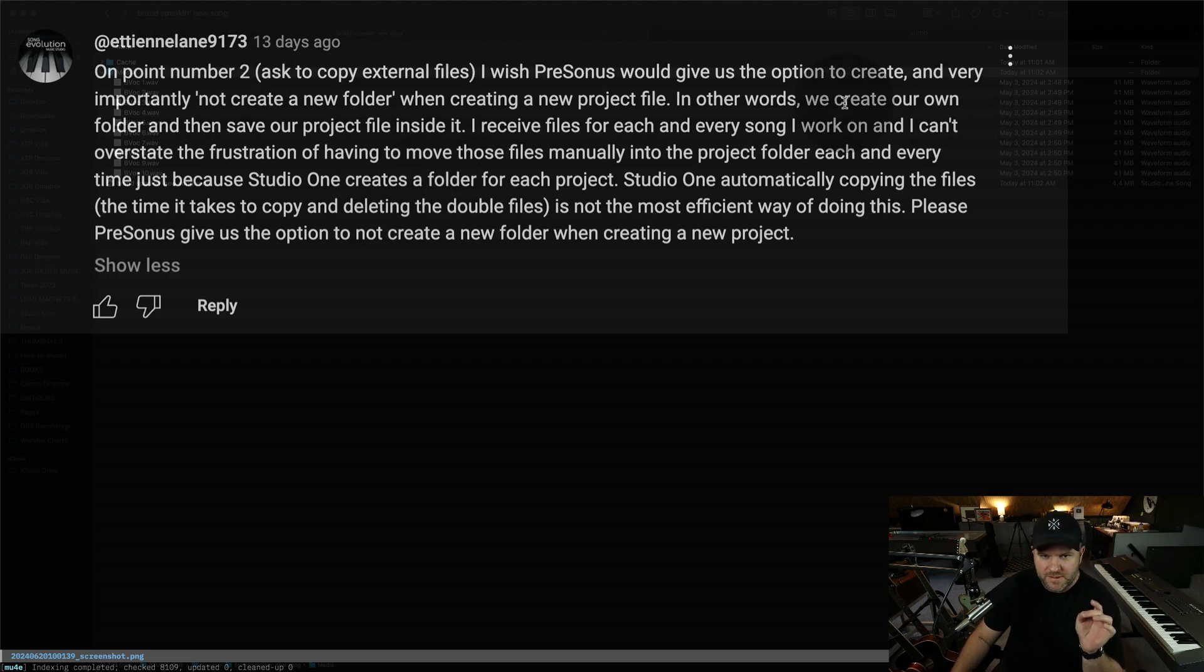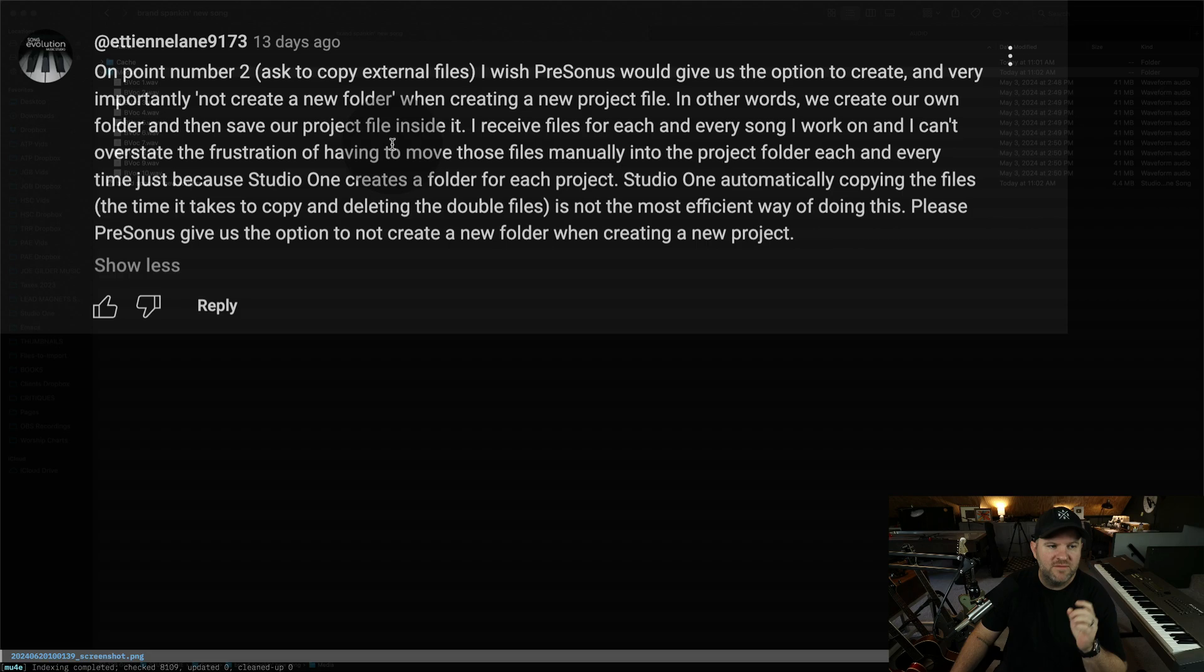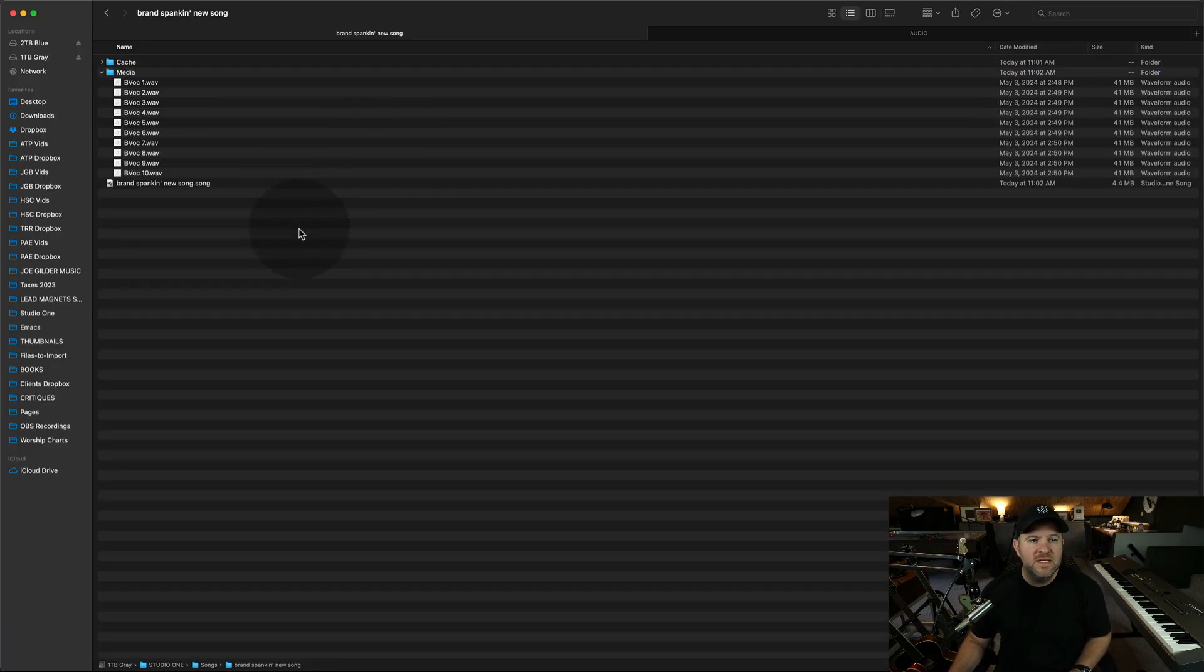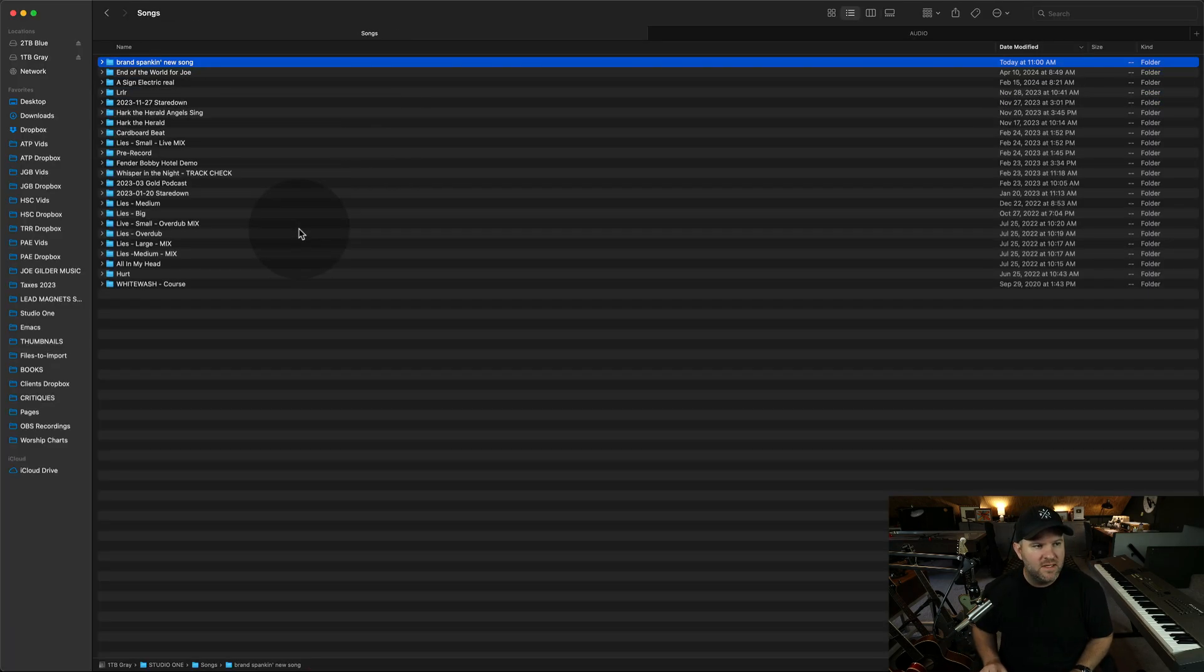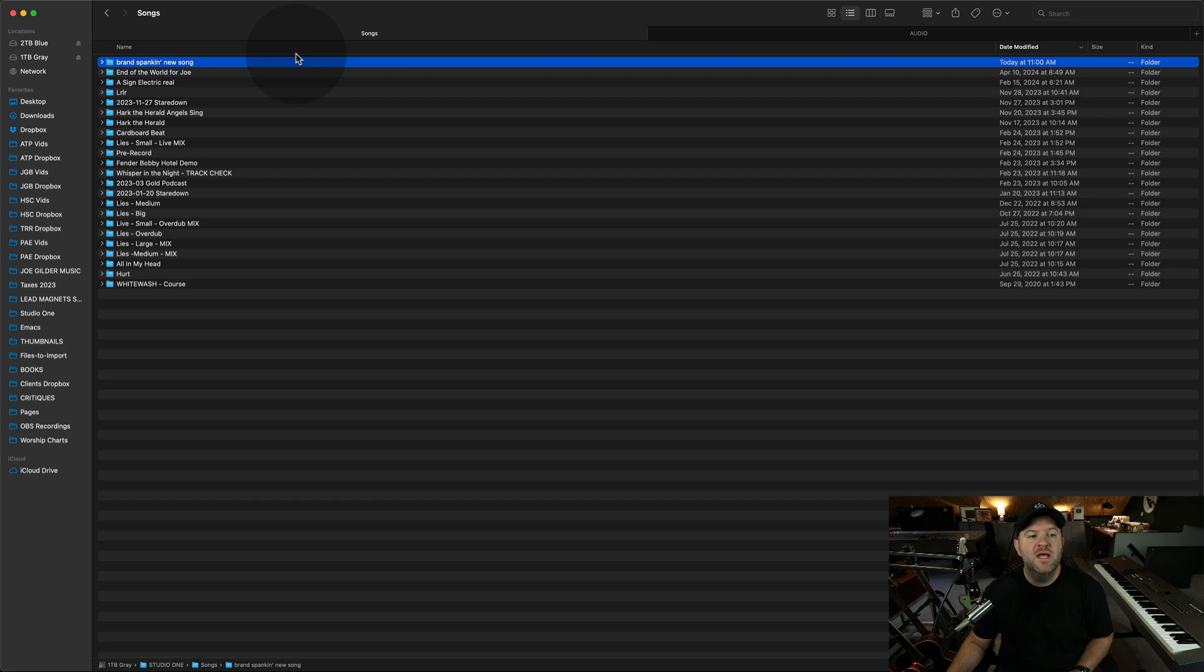Don't really care. The media folder is the one that I care about. So let's go back to what was the problem here? So Etienne wanted to create our own folder and save our project file inside of it. Well, we did. We did. I created the folder here.